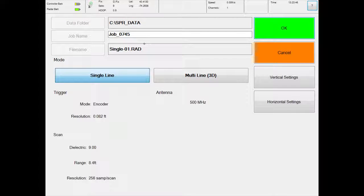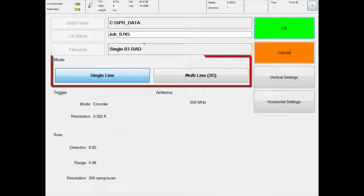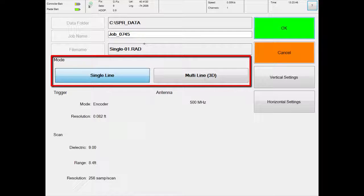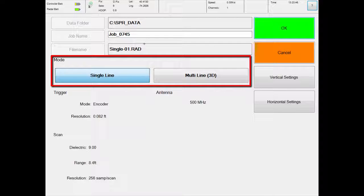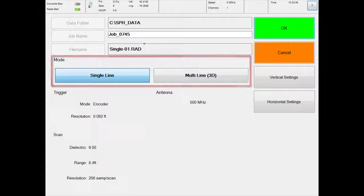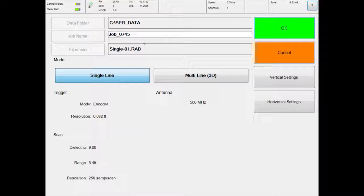Under mode, if you have a choice of single line and multi-line, make sure that the single line option is selected. Multi-line is for acquiring 3D surveys and requires a separate license from US Radar.